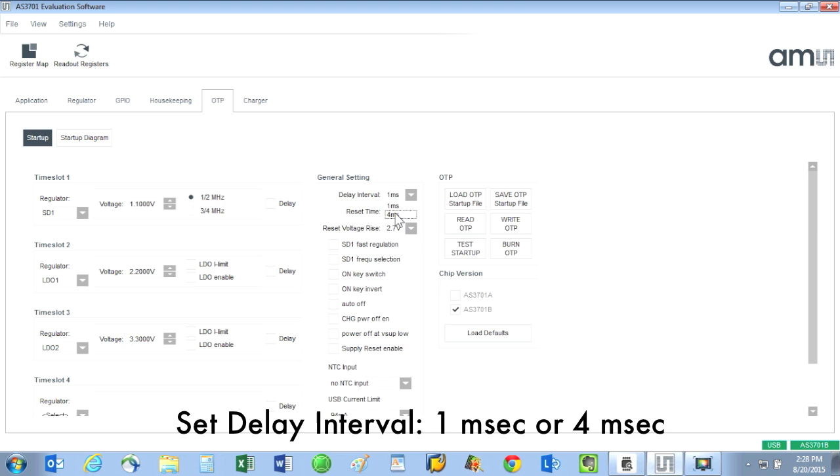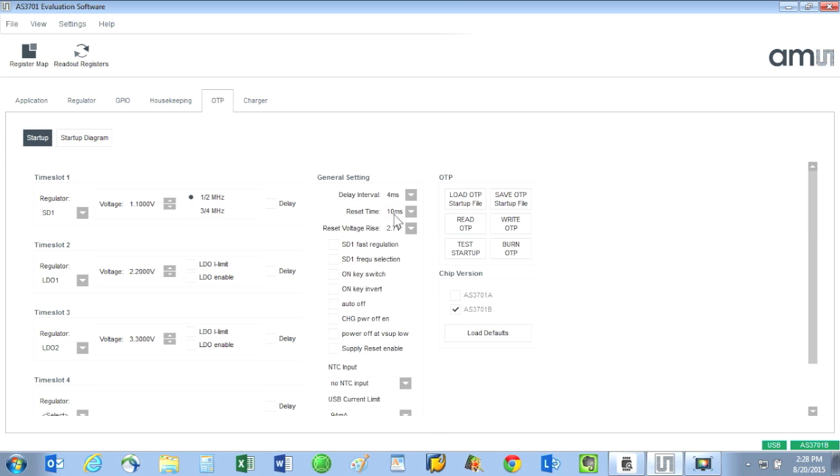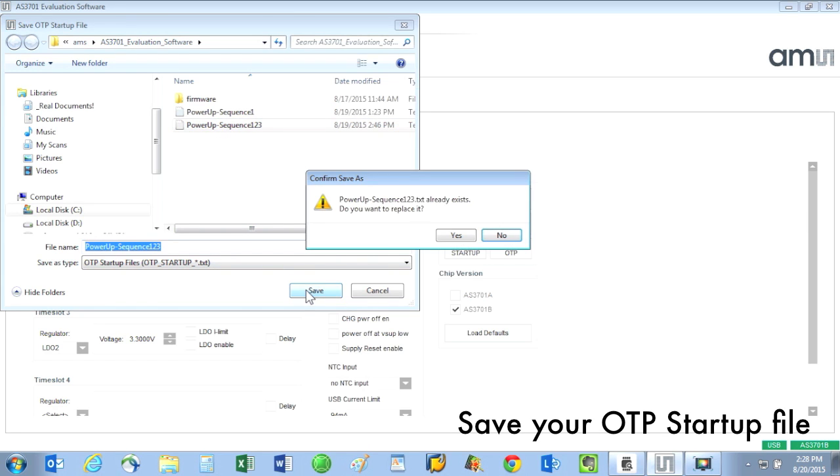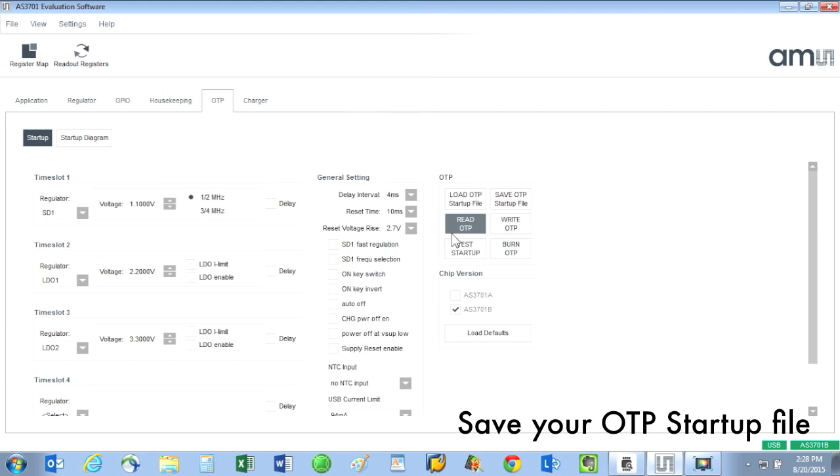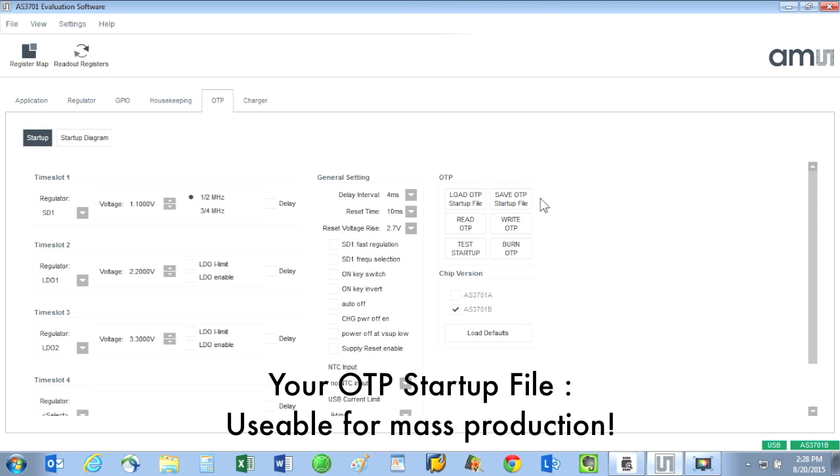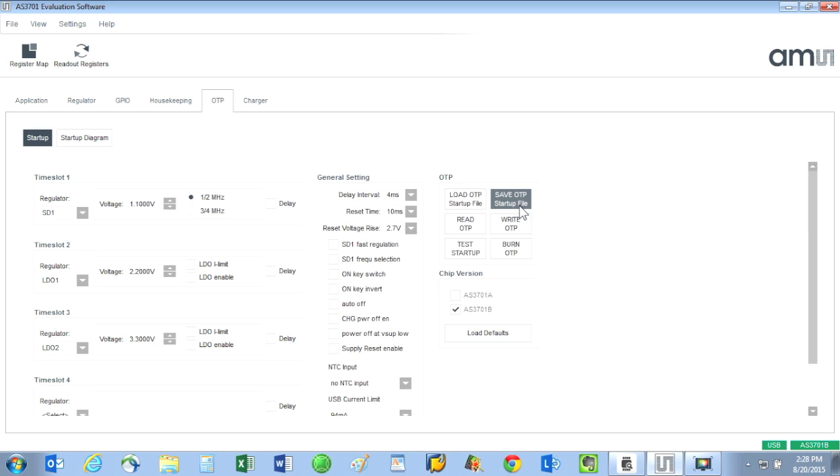It is easy to save your programming file. Just click on save OTP startup file and give your sequence a name. For mass production with minimum orders of at least 50,000 pieces, AMS has the ability to take your OTP startup file and program it into AS3701 devices. The final OTP programming is done on the AMS factory floor.